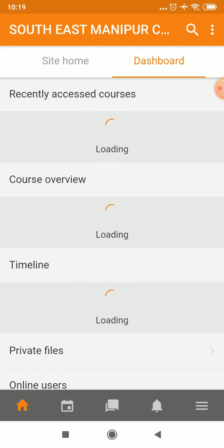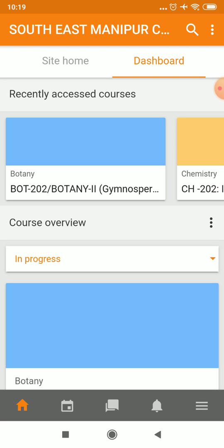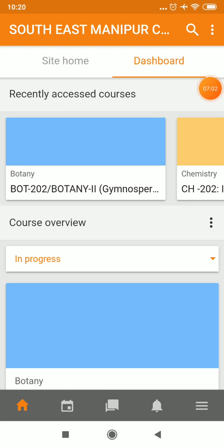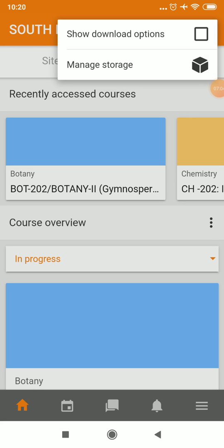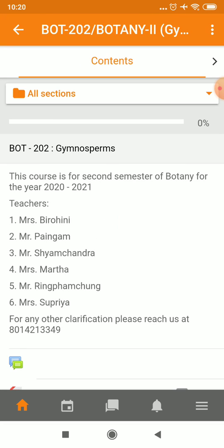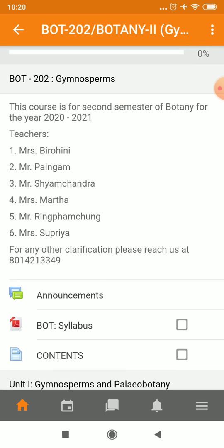Now, if she wants to go and check botany, there is one important option I would like to show. If you click the short download option, what is great is that if you download this content and you don't have internet, you can access it offline. Before downloading, let's go to botany — you can see this course is for 2021, the list of faculties is mentioned, syllabus is there, and contents are there.